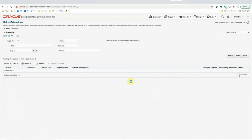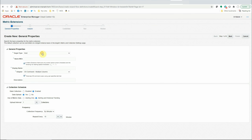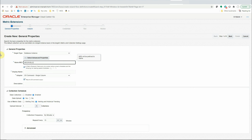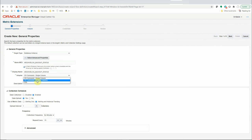We will create a SQL-based metric extension, and the target type will be database instance. The name of the metric extension will be 'Archive Log Backup Status'. The reason for selecting archive log backup status is that this backup runs more frequently than the full or incremental backup. The adapter will be SQL, and the description will be 'ME to monitor archive log backup'.